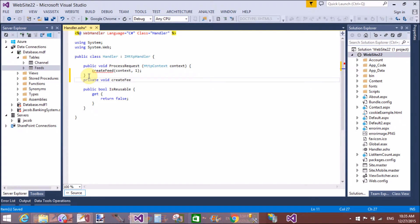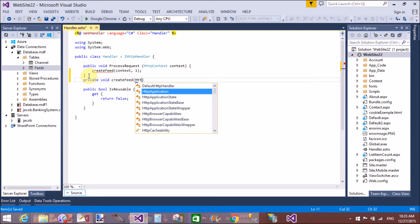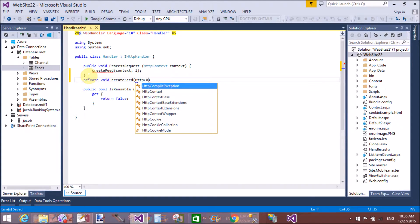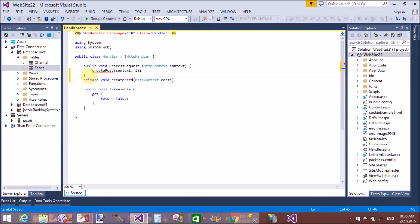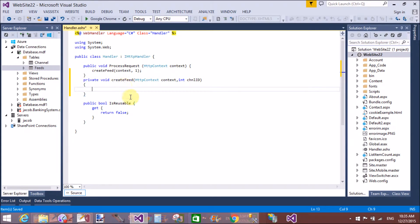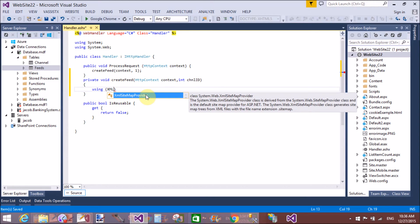The refactoring is not working in the ASHX file, so create the method body manually. Private void CreateFeed — pass the HttpContext instance and the channel ID as an integer type parameter.